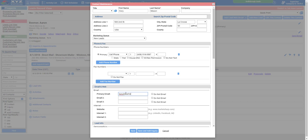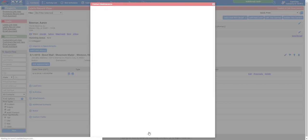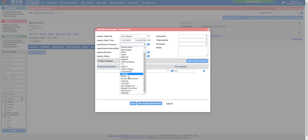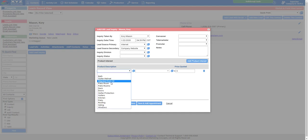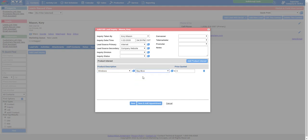Let's get their email in here. First name, last name, address, cell phone, and email looks good. Click Save and Add Inquiry. Inquiry taken by myself. Lead source primary — let's say he heard about us on the internet, found our company website. Let's see why he's calling — maybe getting a new bay window put into his home. Select Window, then Bay Window. Let's go ahead and click Save and Add Appointment.